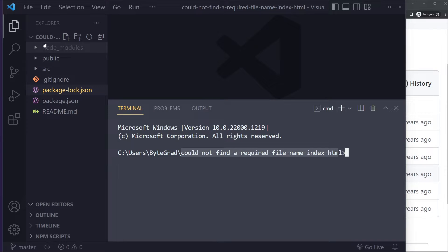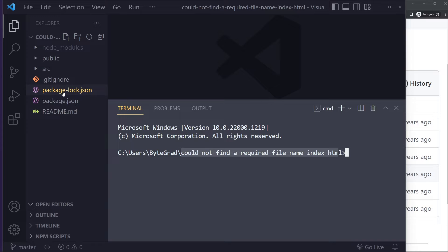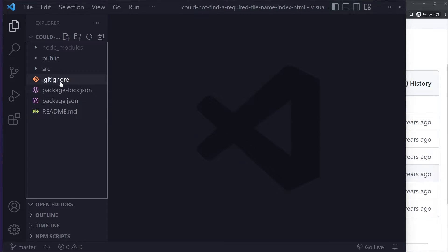So if you open up the terminal here, you should have the name of this folder that should match the name of the folder that's basically the root here, or basically the folder that is one level up from the public folder.